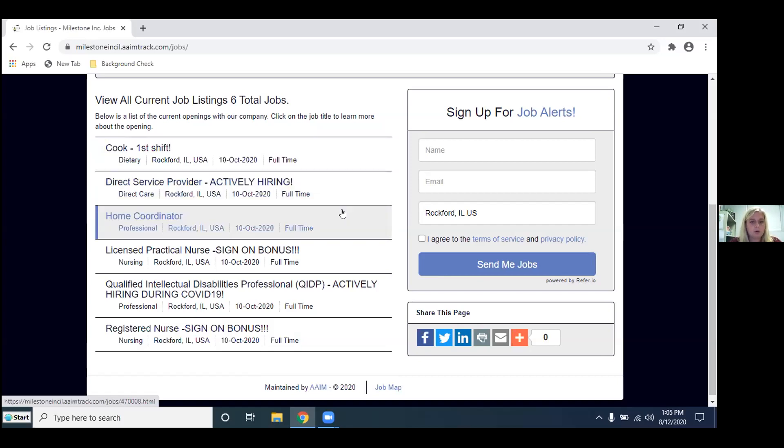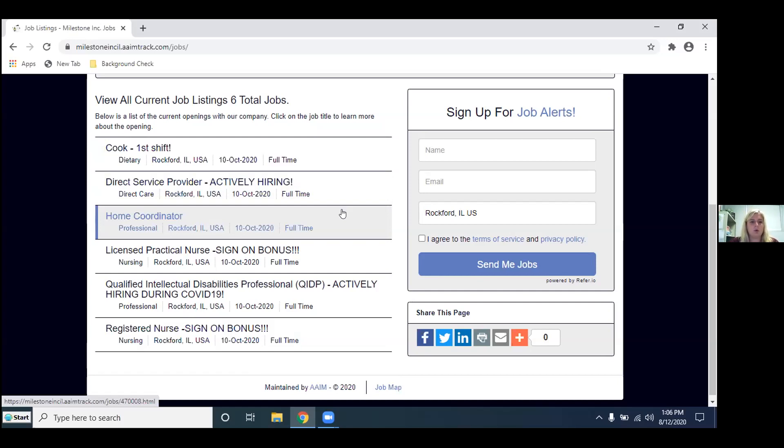Our home coordinator position is over at our Elmwood Heights facility. With this position you are helping coordinate the home that you were assigned to. This position, you oversee the staff on the homes that you're assigned and you work with a team of other home coordinators to develop and help implement programs for your home.